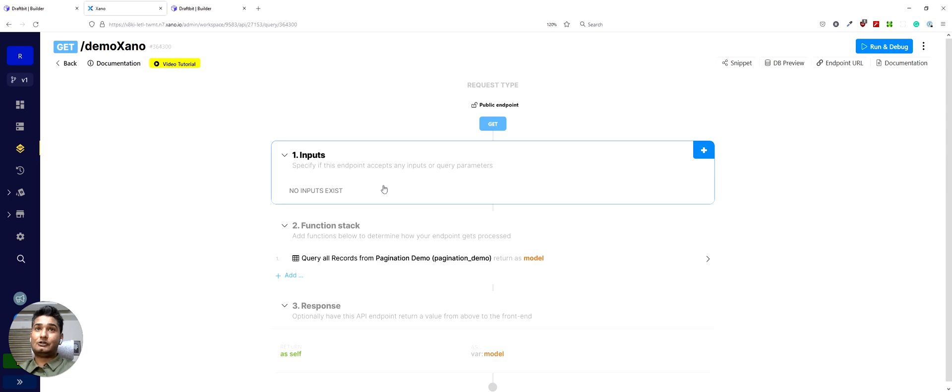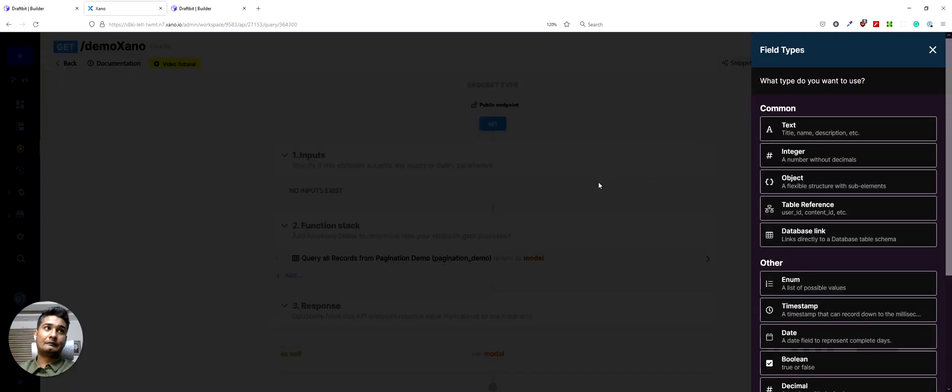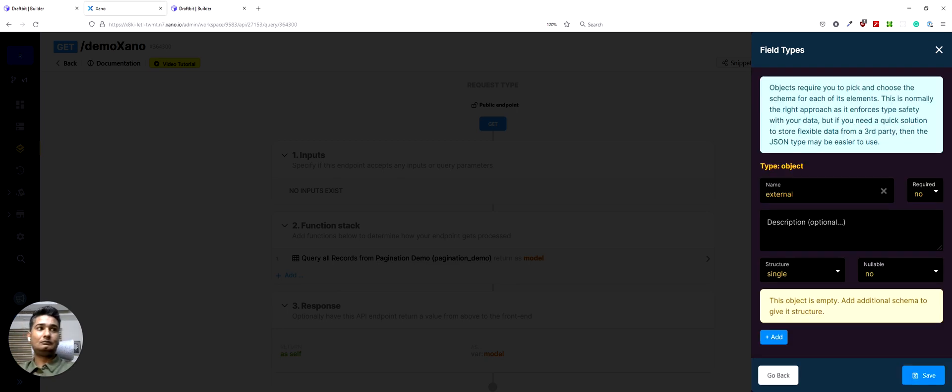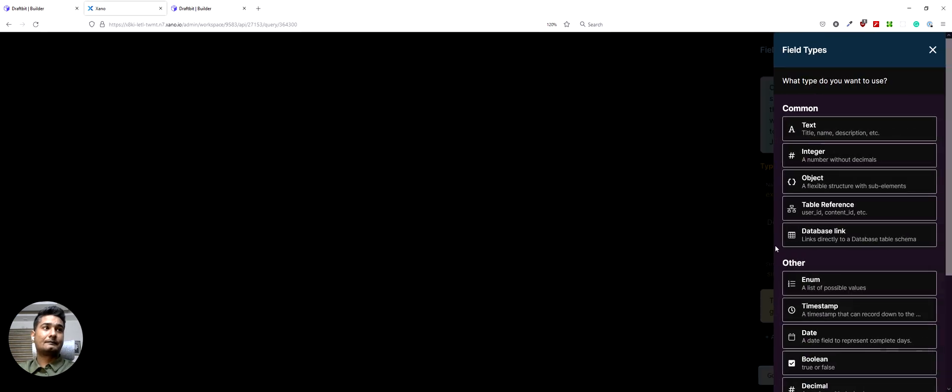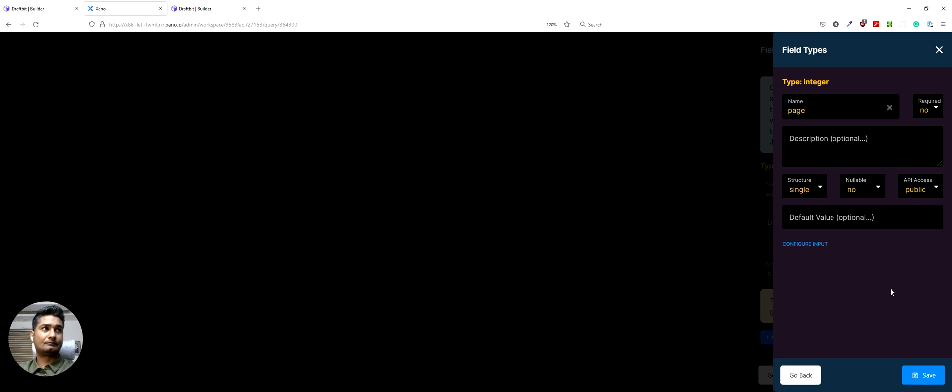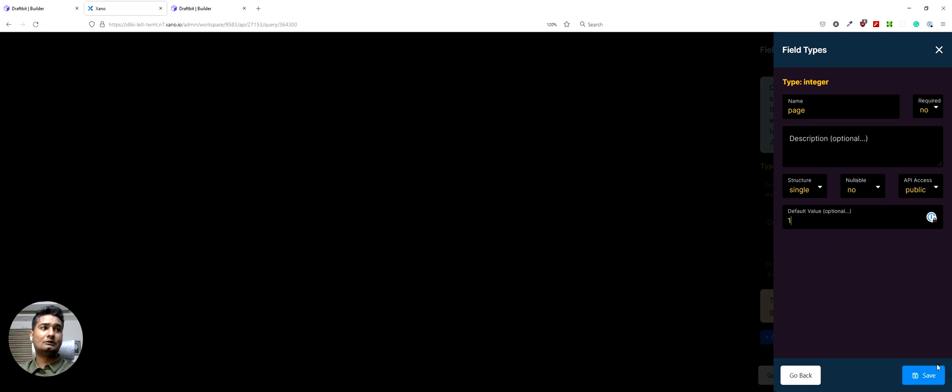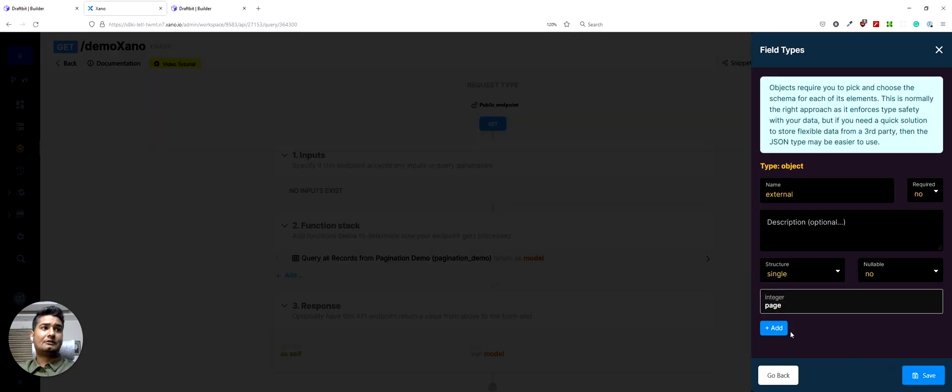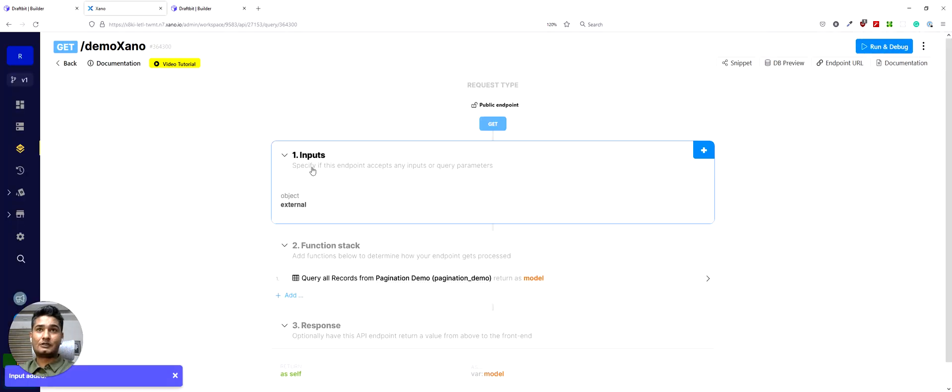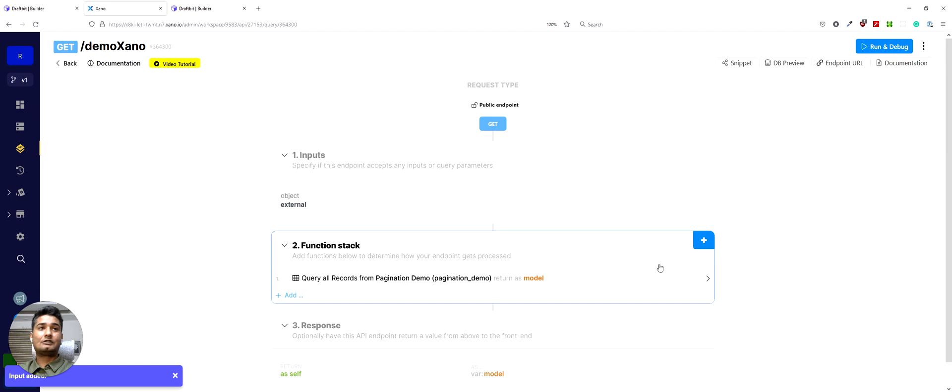So the first thing we will do here is we will add an input. It would be an object. We can call it external and then we will give some structure to this. We want to give an integer for the page number. So I'll call this page and save it. Default value we can start with one and save it and save this. So we are set up with this.